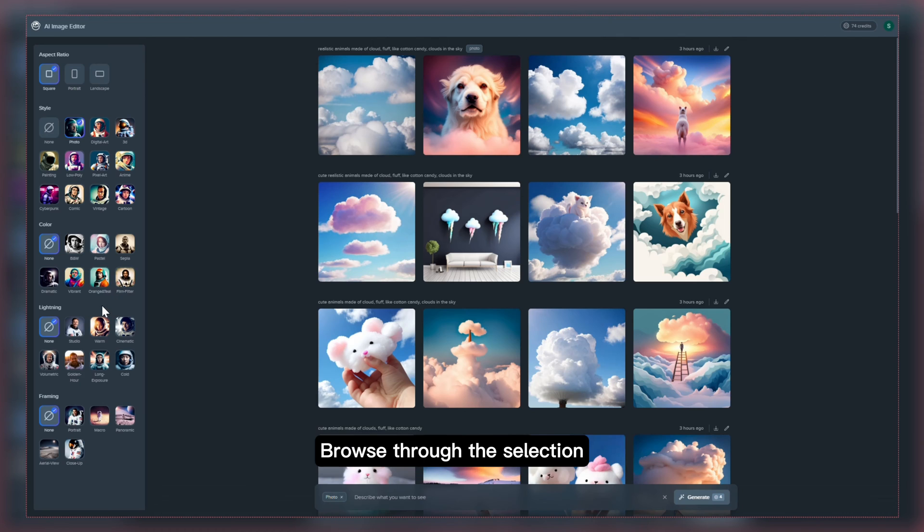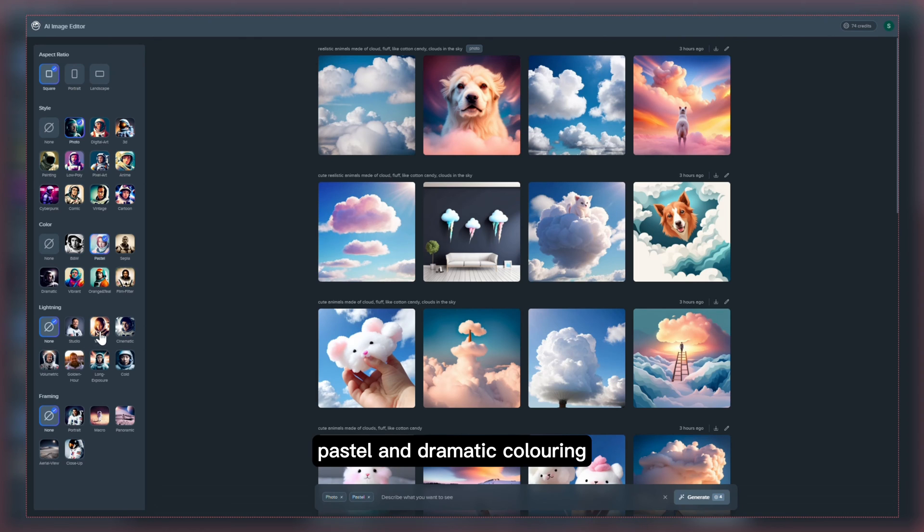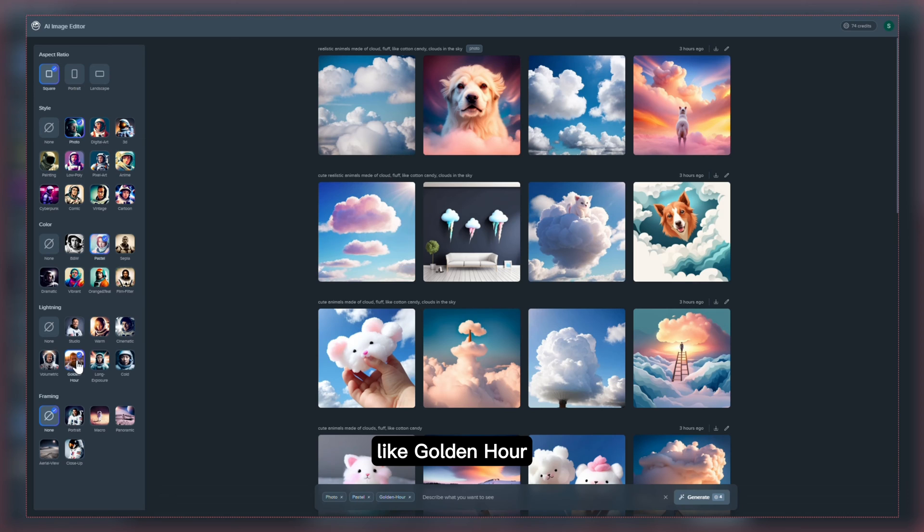Browse through the selection and find the perfect combination by mixing them with black and white, pastel and dramatic coloring, as well as strong and professional lighting options like golden hour, cinematic and studio.